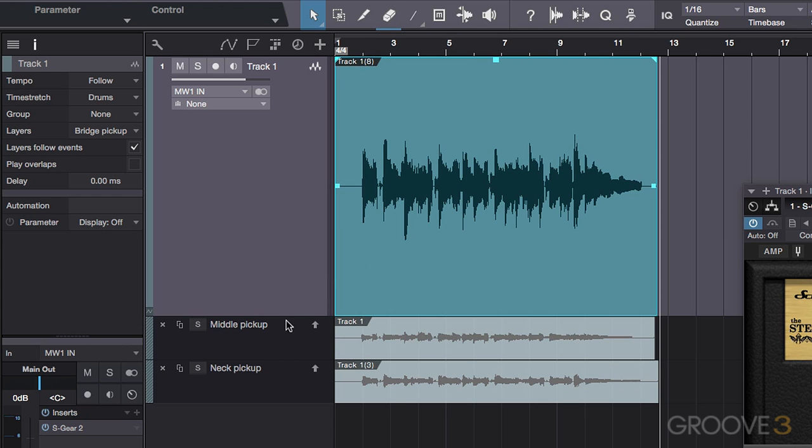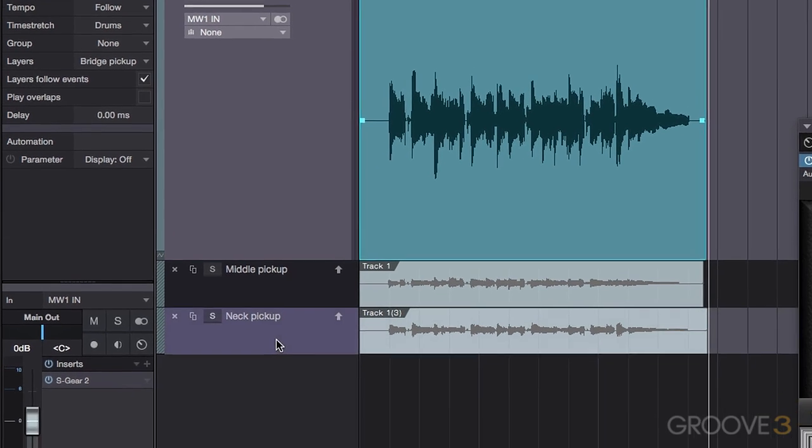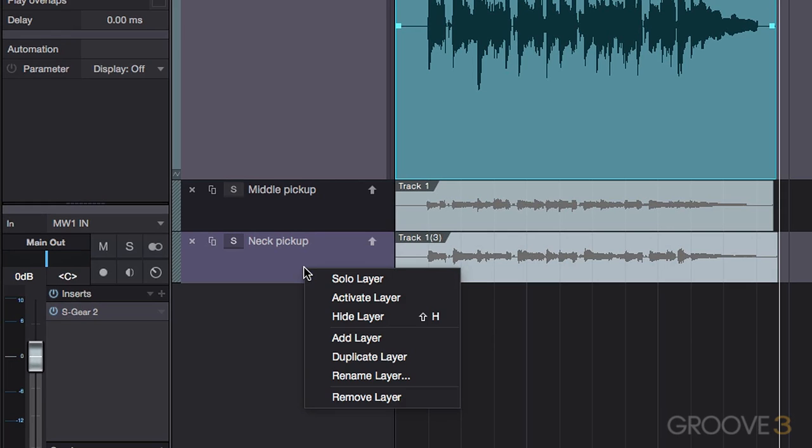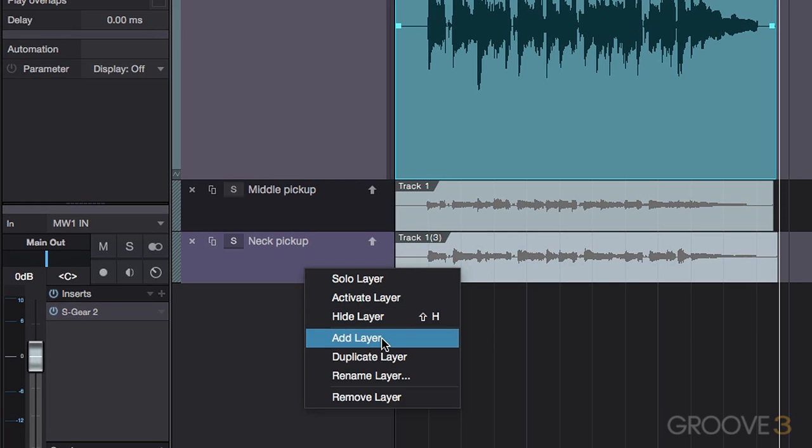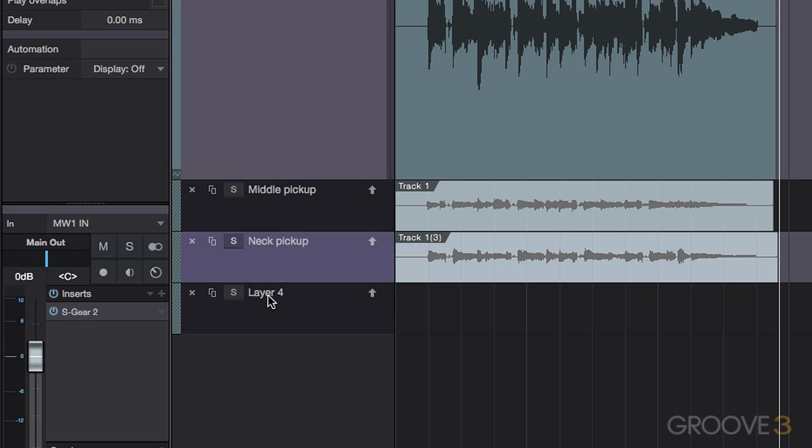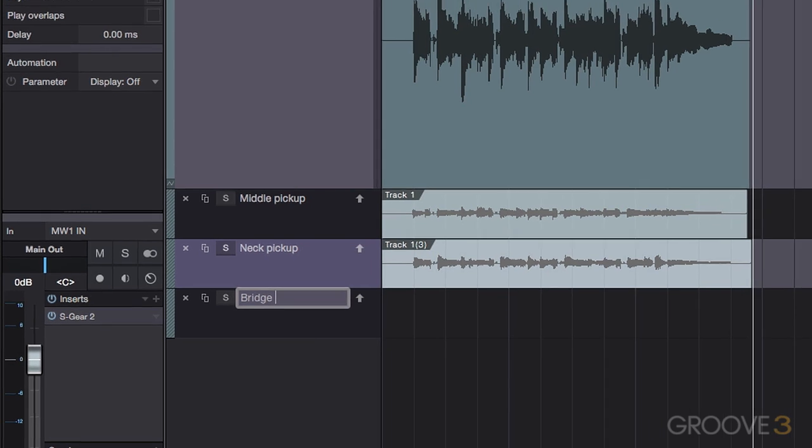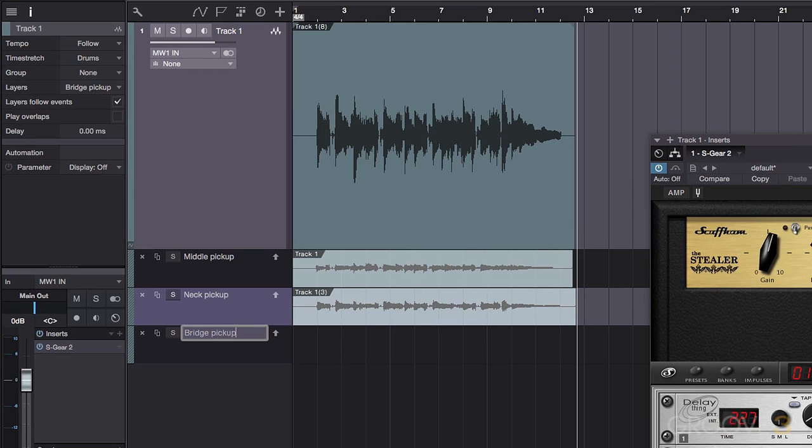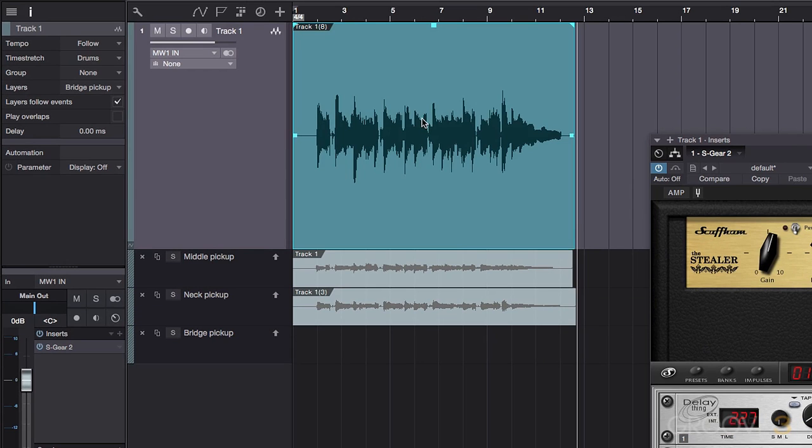In order to keep things neat, I like to have the parent track lane empty. So I'll right click on either of the layers below, and select Add Layer. And drag the audio file on the Track 1 layer down.